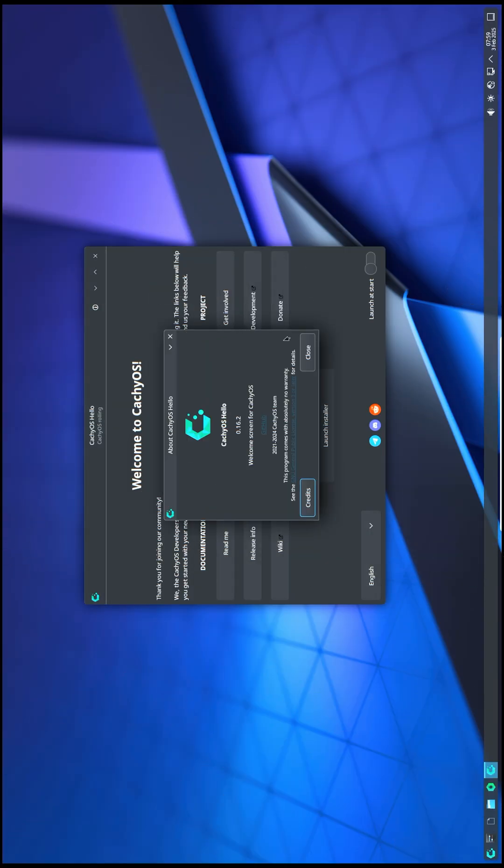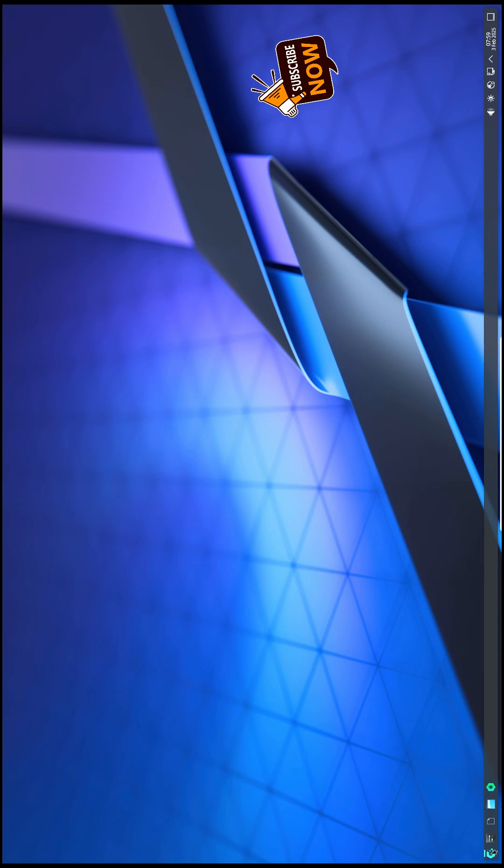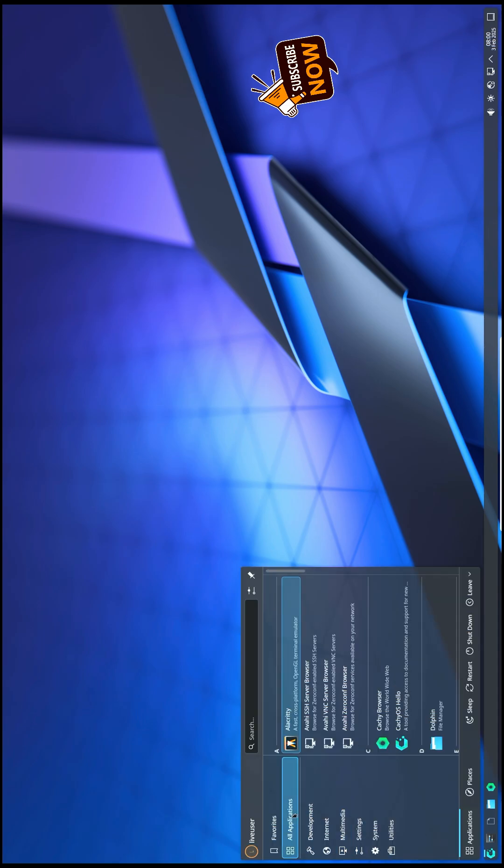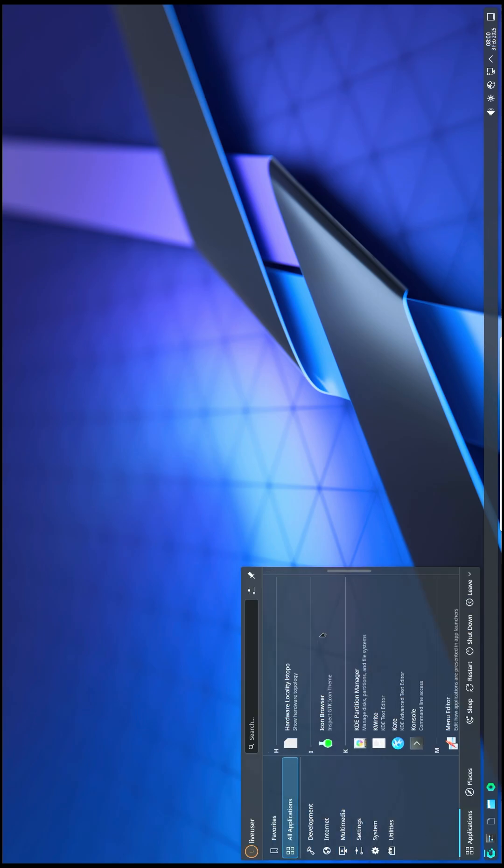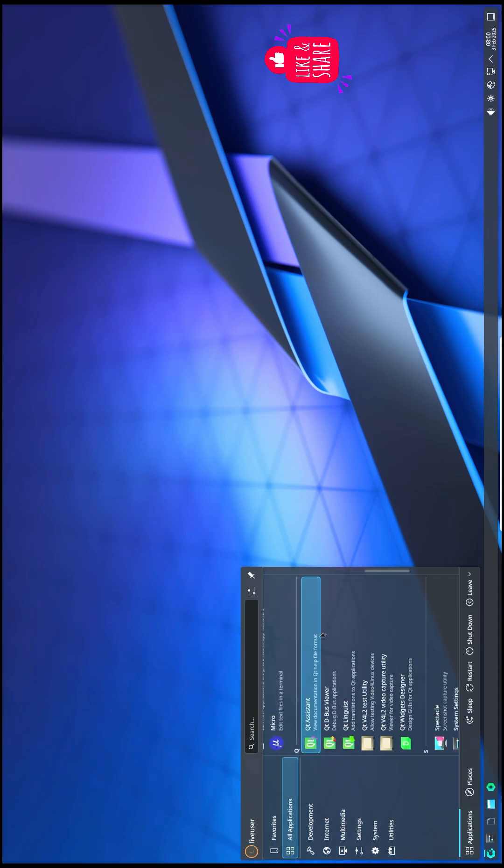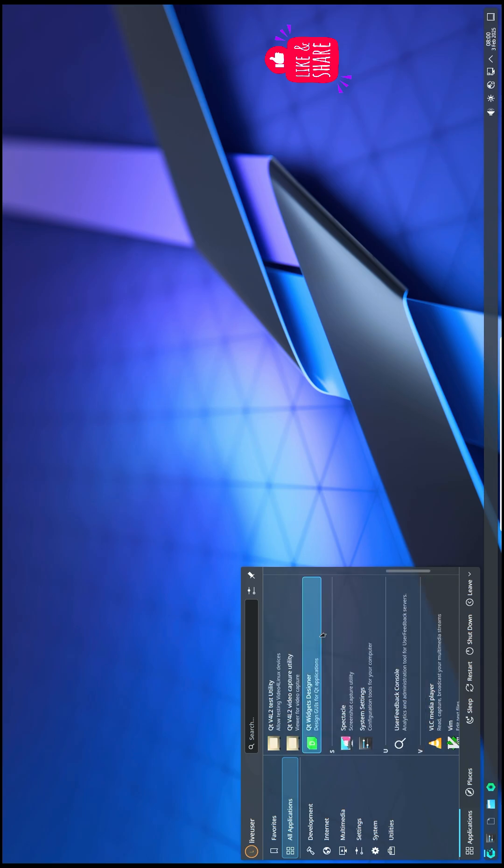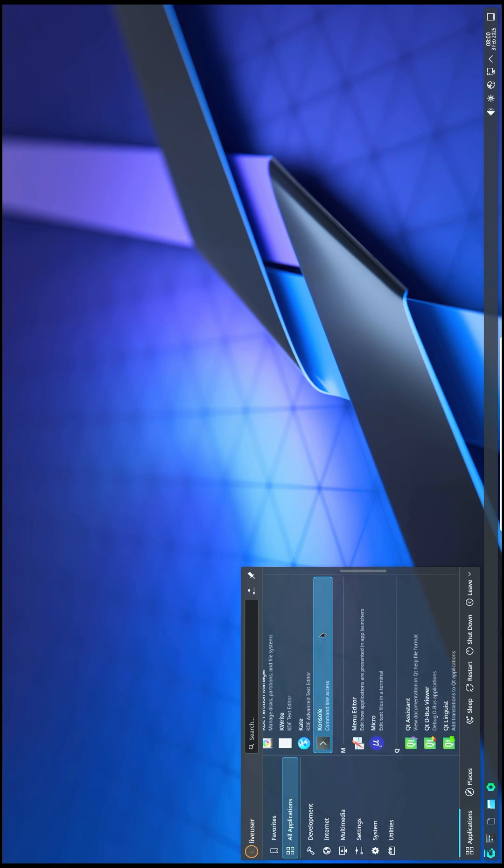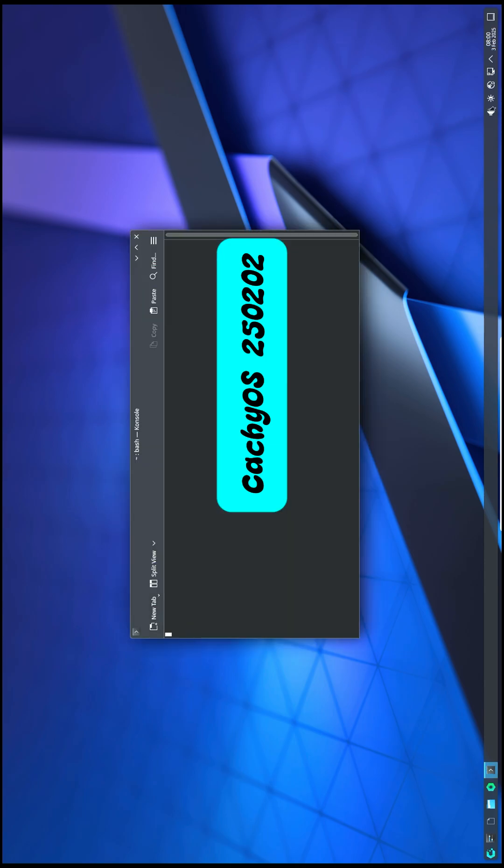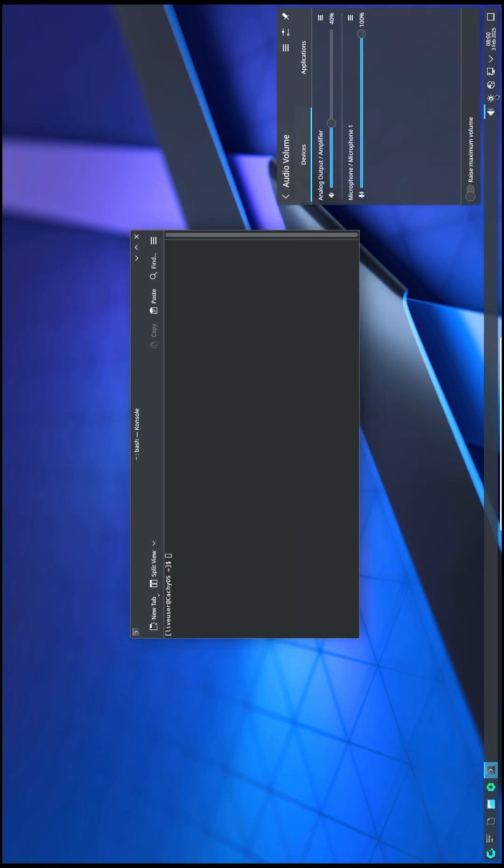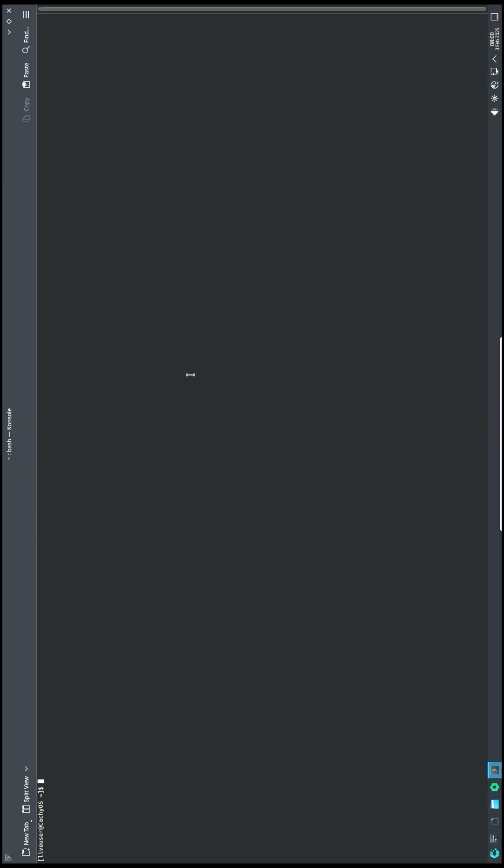Hello CachyOS enthusiasts, welcome back to another exciting update on one of the most performance-focused Linux distributions. In today's video, we are diving into the first release of 2025 for CachyOS, packed with optimizations, new features, and important fixes. So let's get started.